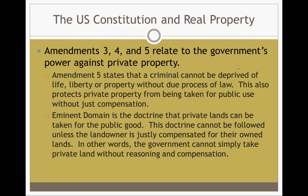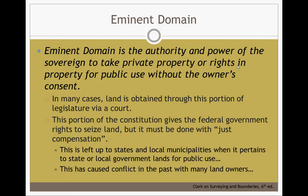Eminent domain is a rare thing — it doesn't happen as often as you would think compared to other legal actions against land. According to your book, eminent domain is the authority and power of the sovereign to take private property or rights in property for public use without the owner's consent. Even though you may not have consent, it still has to be justly compensated for. In many cases, the land is obtained through a court or legislation. The concept is you get a group of people together to decide whether it is for the public good.